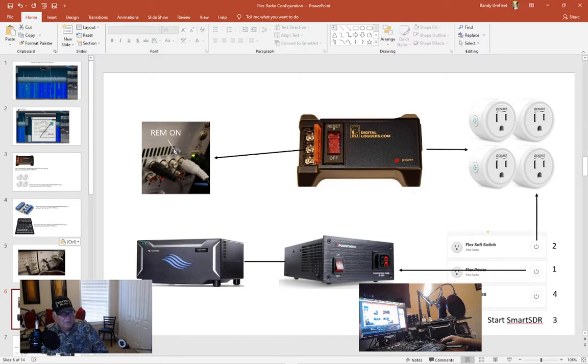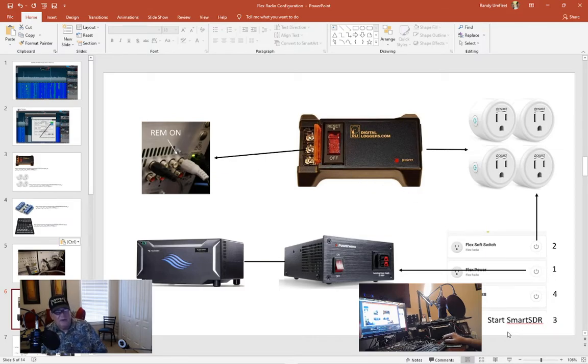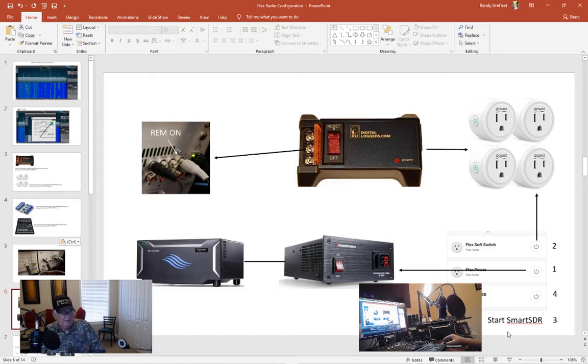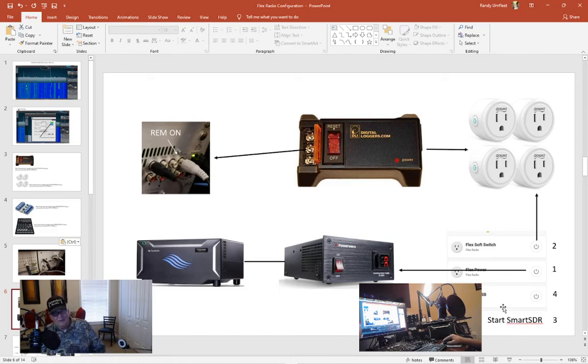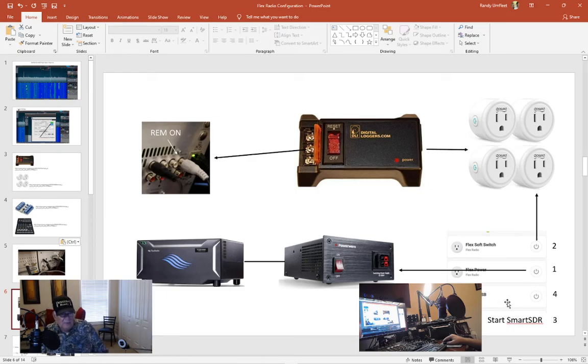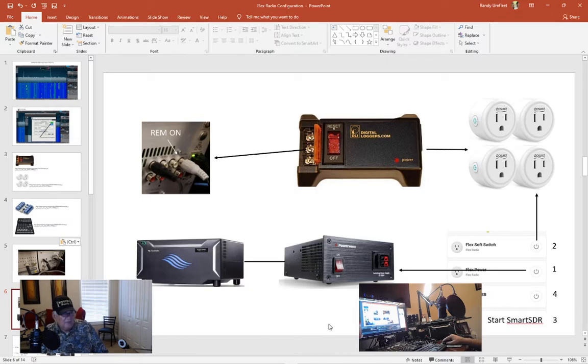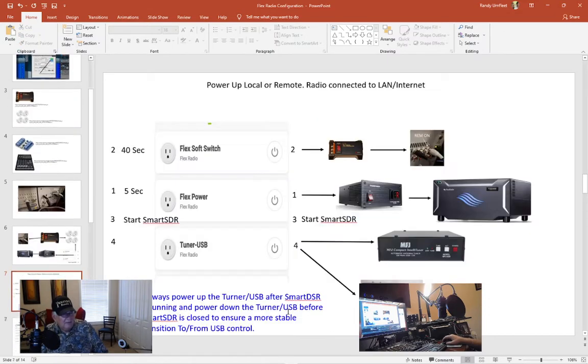Once the radio is powered up I go to number three and I start SmartSDR on my computer and it starts up and it's connected. And after that I've got a tuner and the USB that I energize to keep the circuit stable for my antenna tuner.